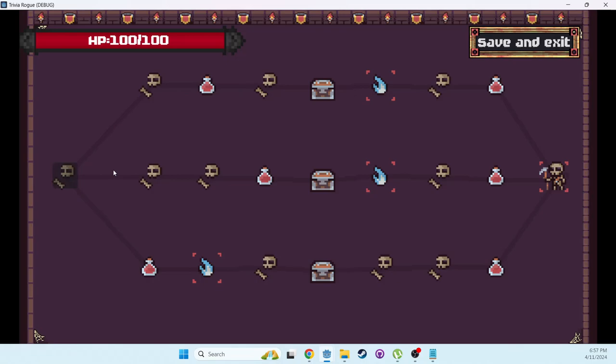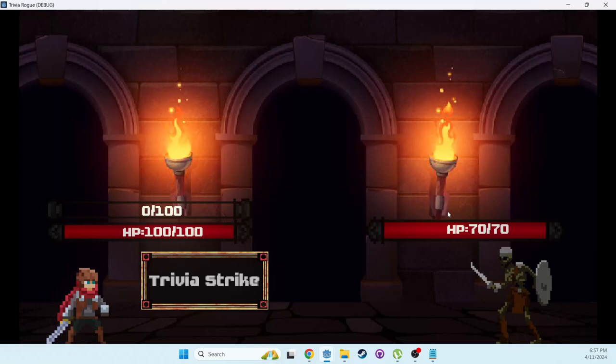Each of these nodes represent a room. The skulls here are battle rooms. The bottle is a healing room. The chest here is a treasure room. This blue thing is an event room. Eventually you get all the way to the boss room over here.